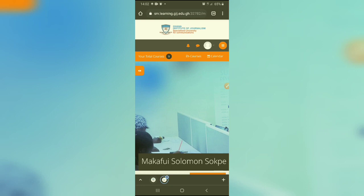So this is basically how you log into your LMS account or LMS platform. Thank you very much. Subscribe to my channel and look forward to a new video exploring this particular portal or interface. Thank you very much.